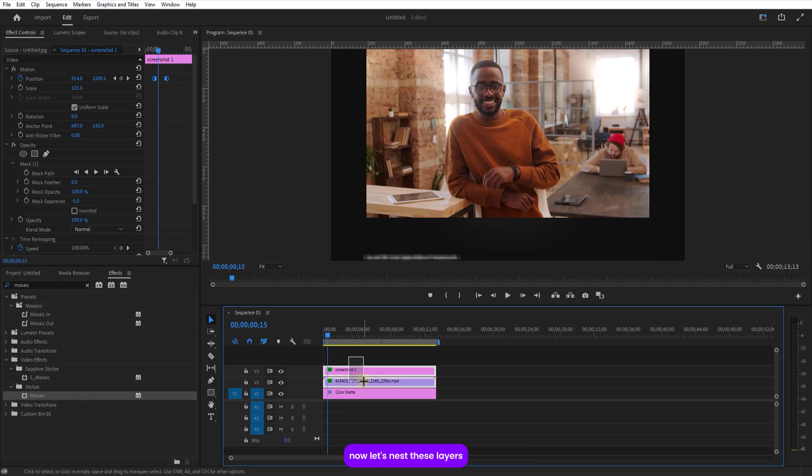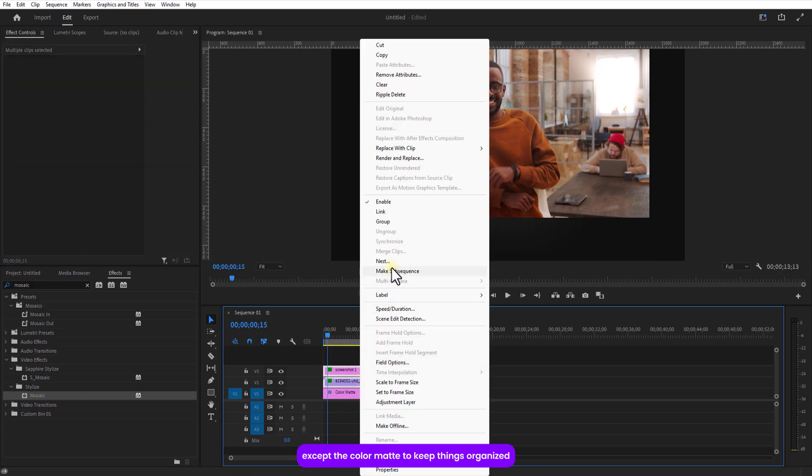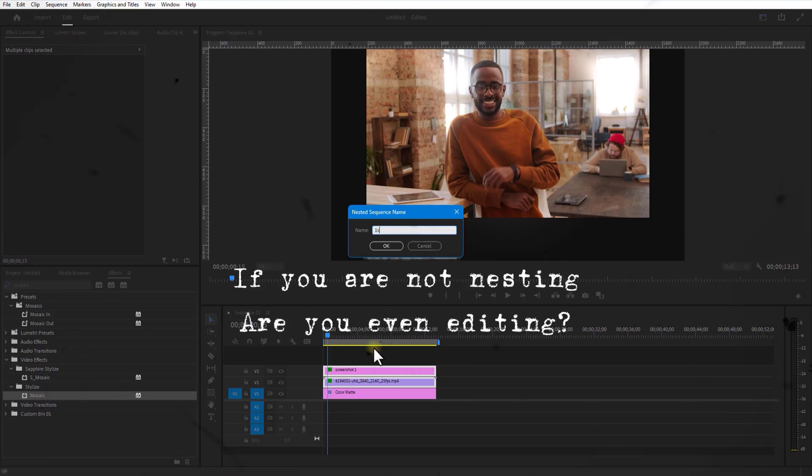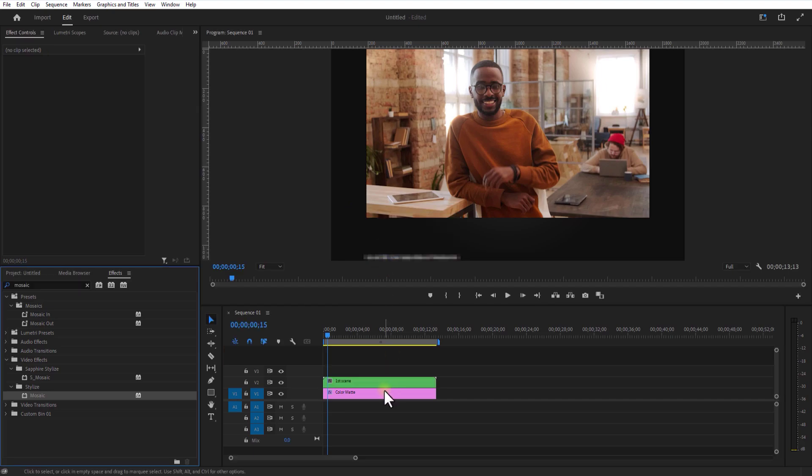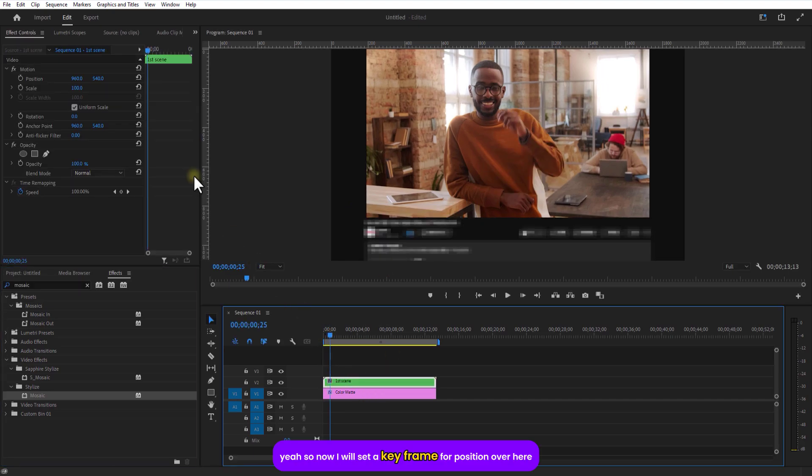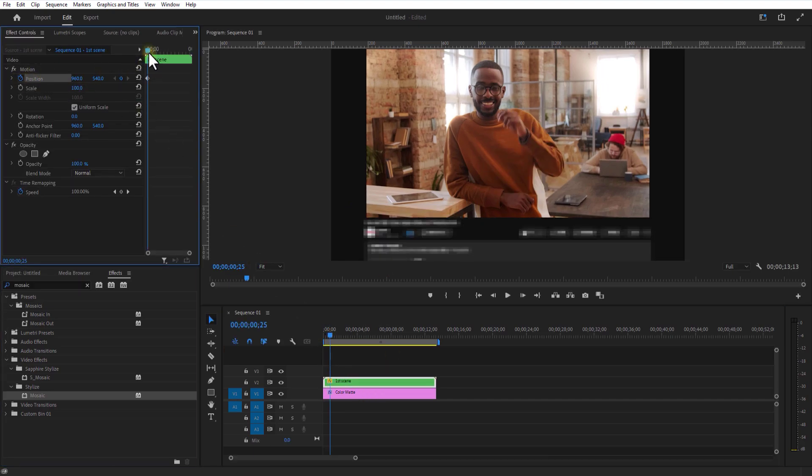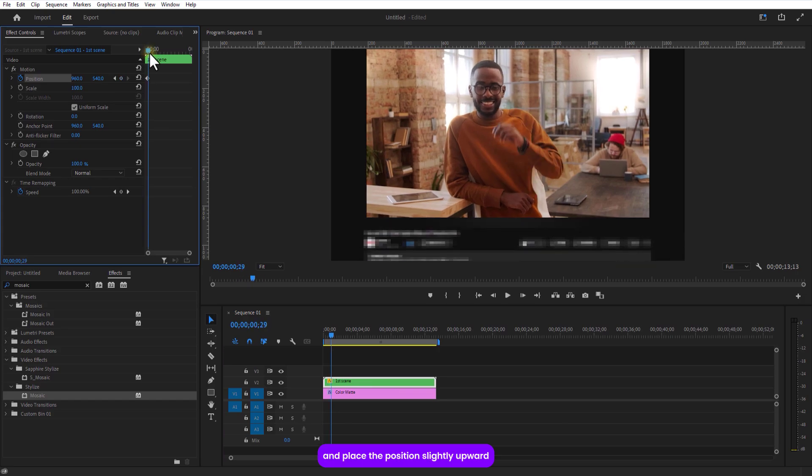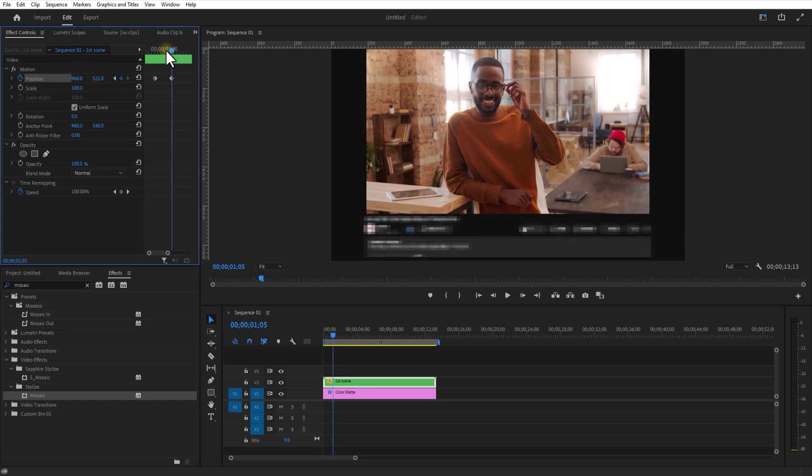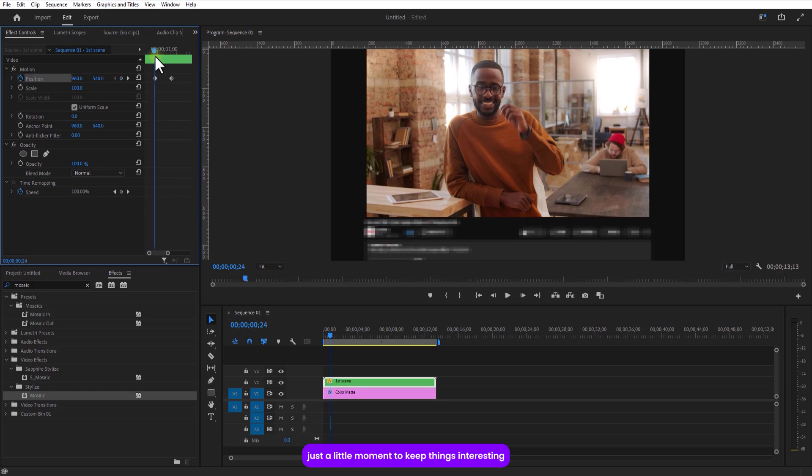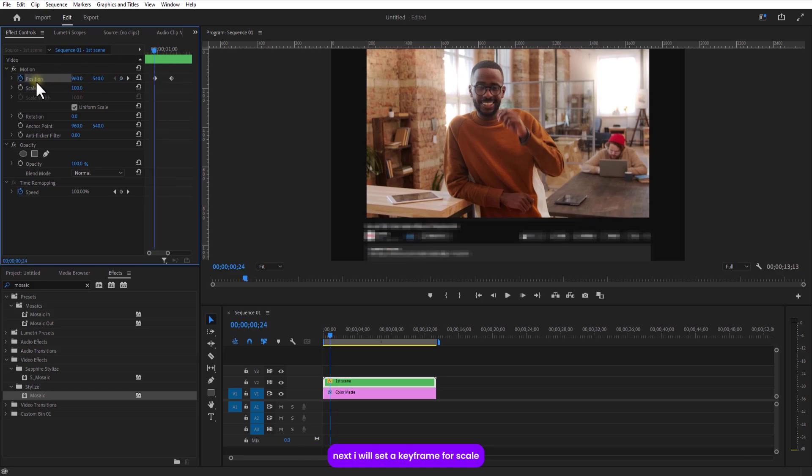Now let's nest these layers except the color matte to keep things organized. So now I will set a keyframe for position over here. Now I will jump a few frames forward and adjust the position slightly upward. Just a little movement to keep things interesting. Next I will set a keyframe for scale. We are making it grow just a bit. Nothing too crazy.